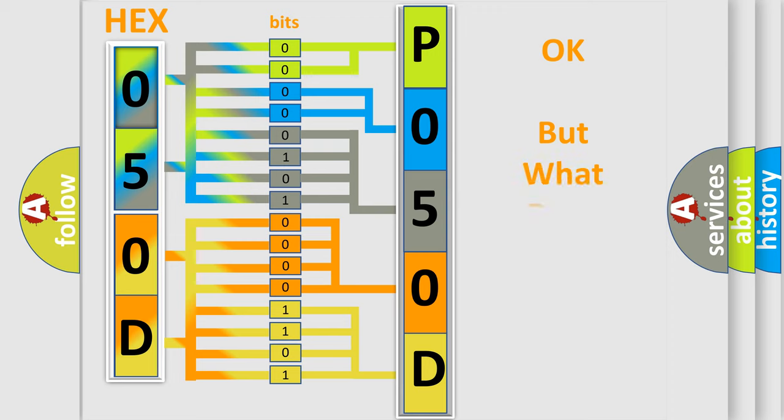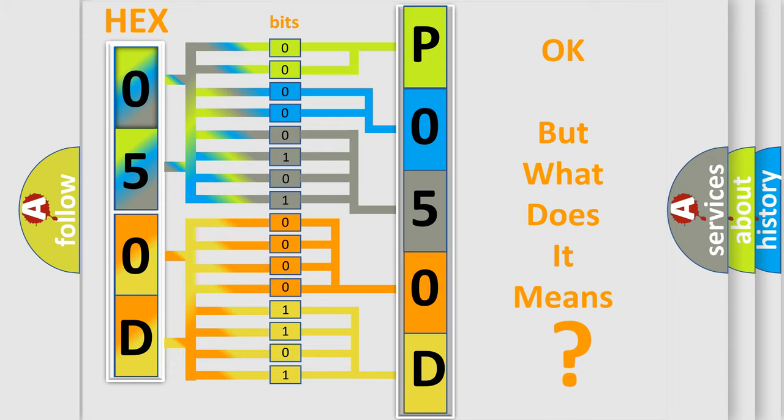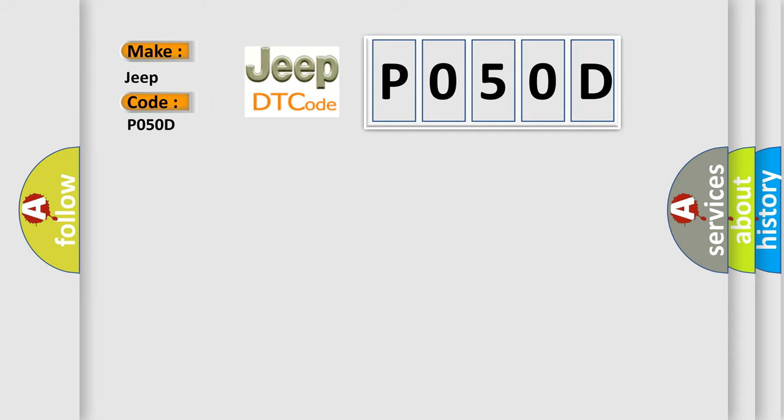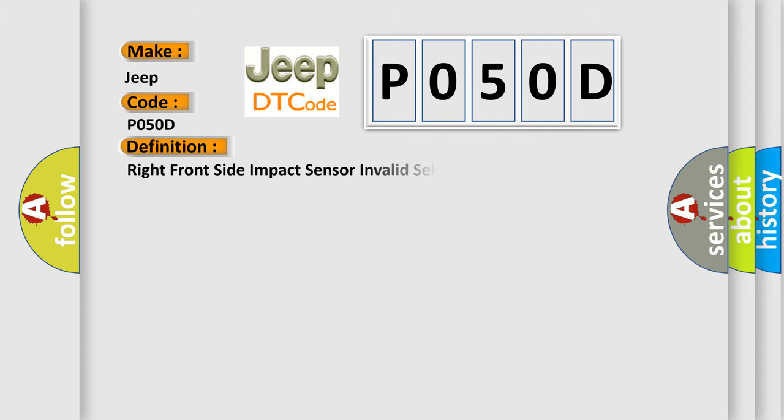The number itself does not make sense to us if we cannot assign information about what it actually expresses. So, what does the diagnostic trouble code P050D interpret specifically for Jeep car manufacturers? The basic definition is: Right front side impact sensor invalid serial data received.